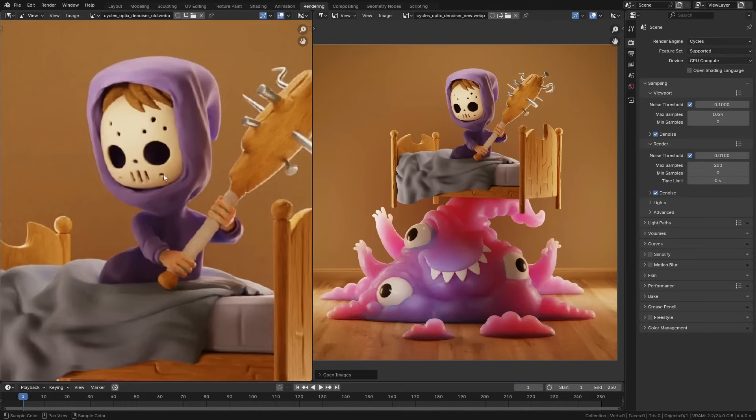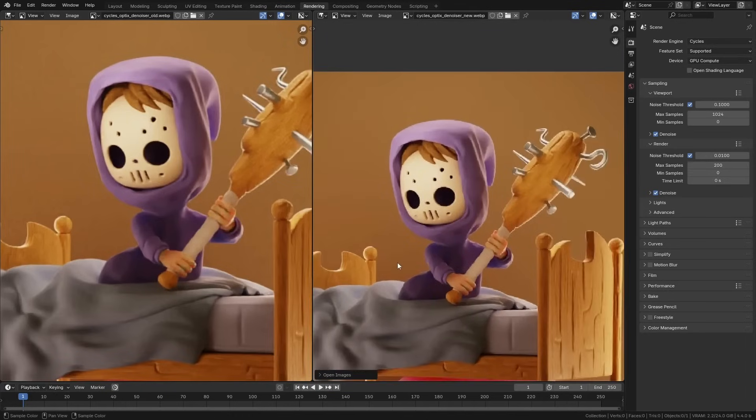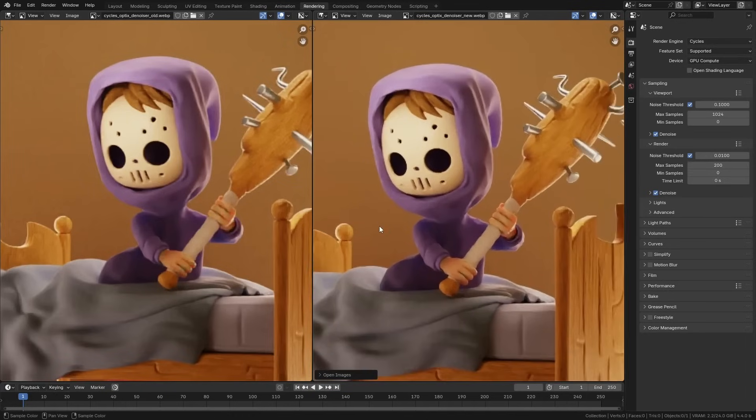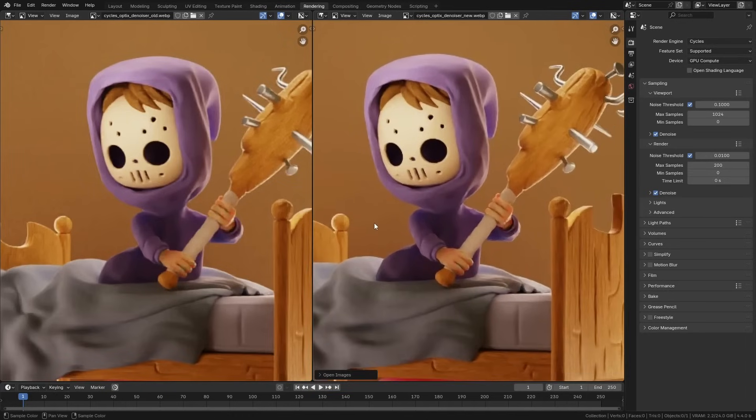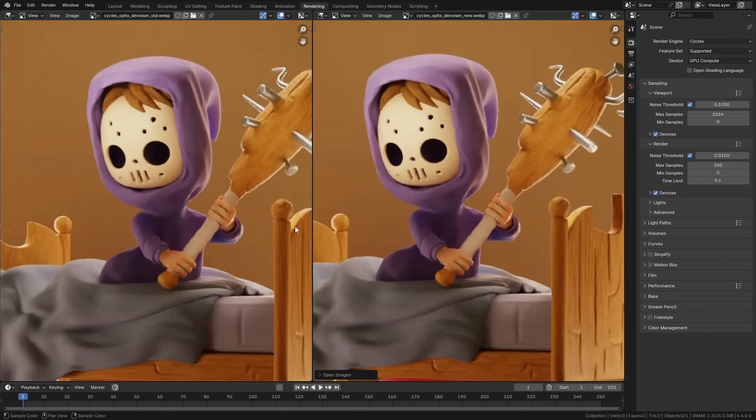It also handles color a little bit better. You can kind of see that on the purple up here. I don't know how well this will show up on the YouTube video, but it's doing a better job of retaining colors properly instead of making everything look smudgy and weird.